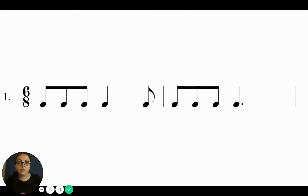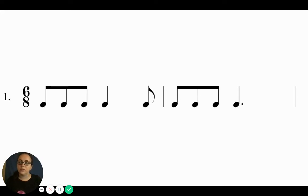All right, let's practice some other rhythms here. Can you echo after me before we start reading these?